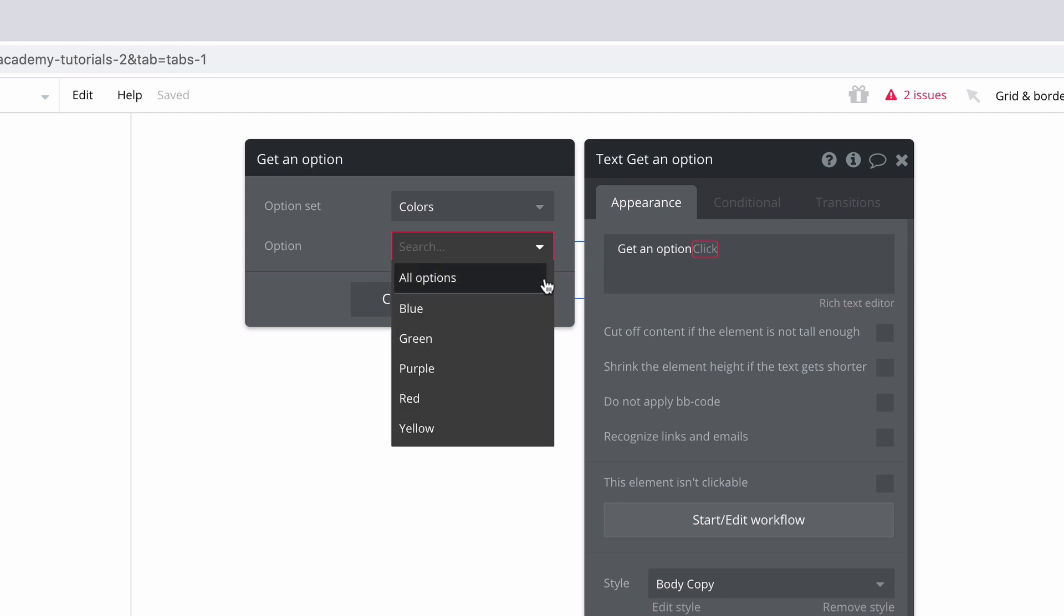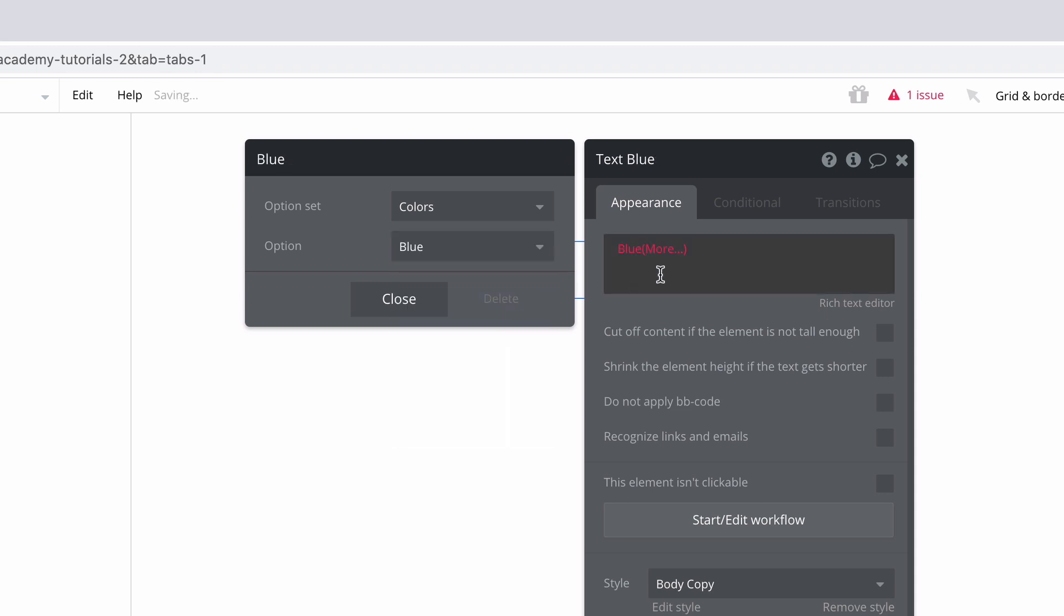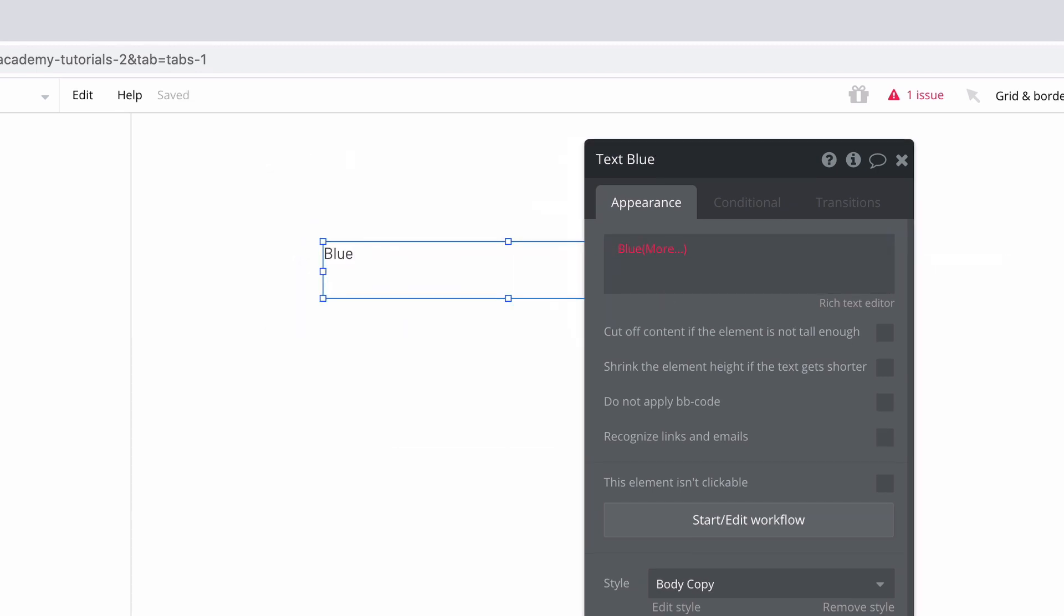When we choose the option, we can either return the list and all its options or just get the individual option. However, when we select an individual option, we get an issue. Since this is a text box, we need to evaluate to text, and right now we evaluate to the option itself.